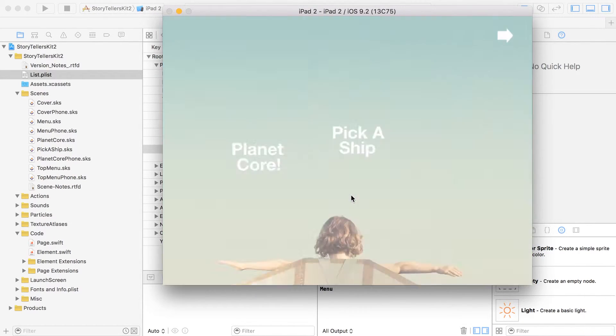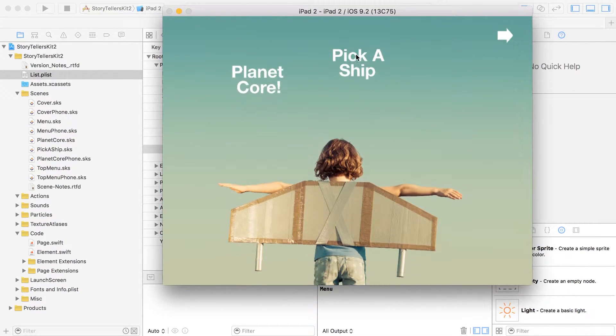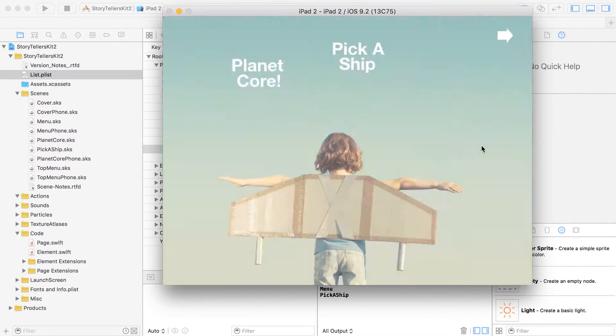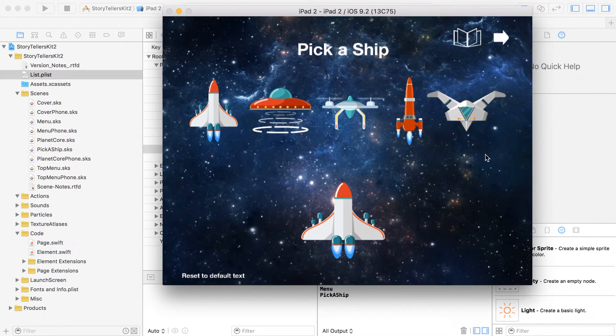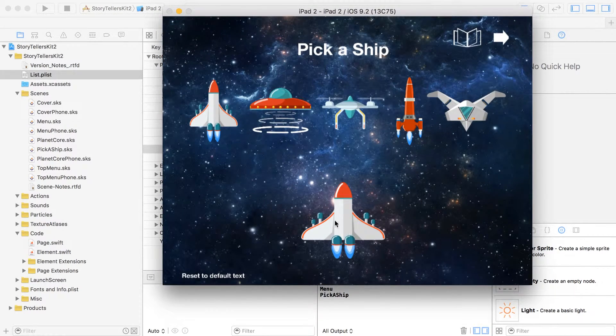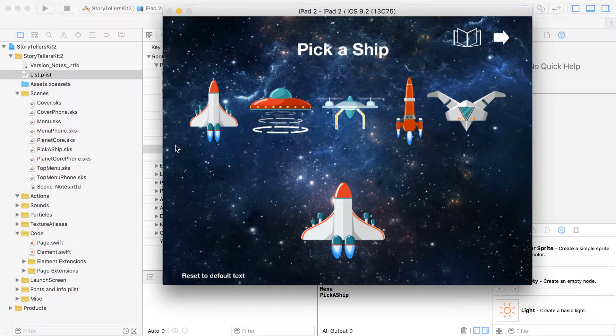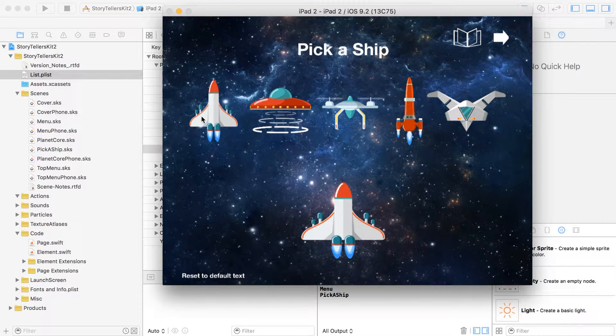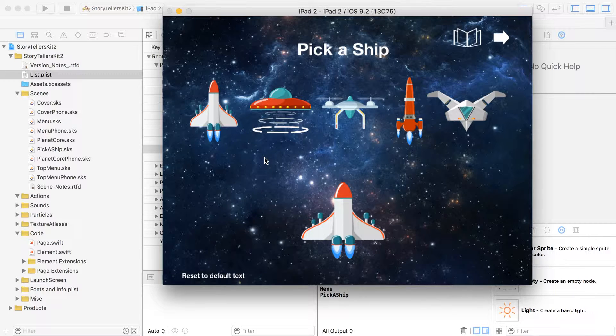Space is great or maybe it doesn't. Pick a ship and sure enough, there we go. All right.